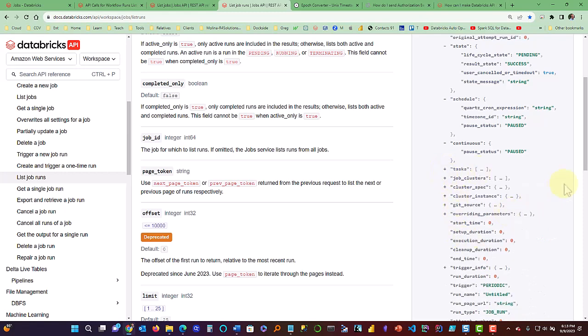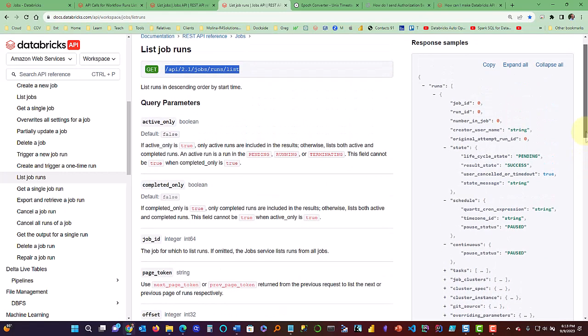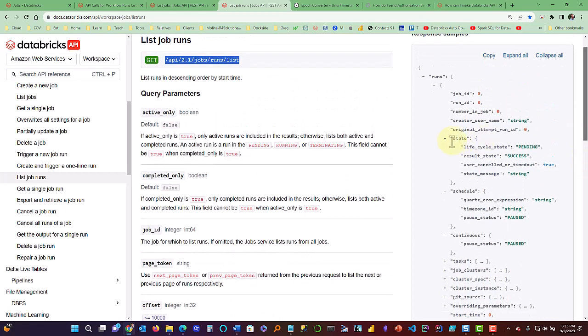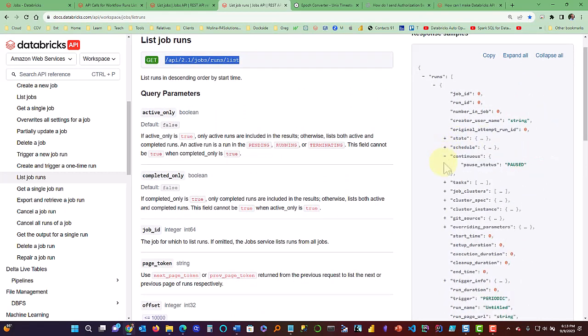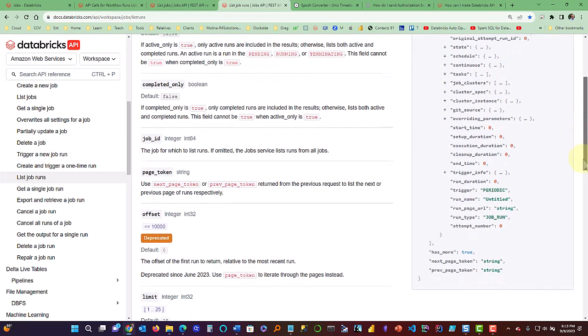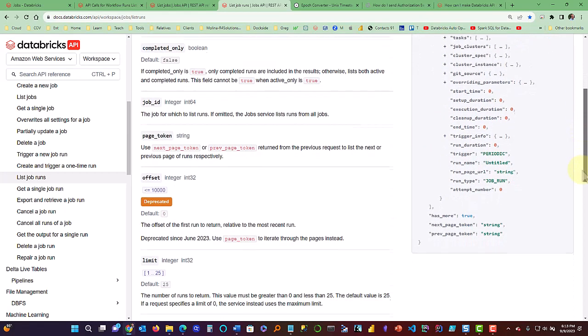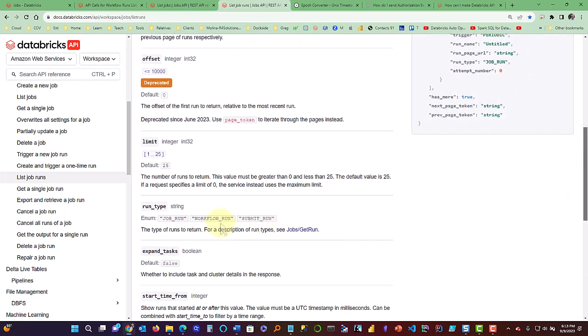So all your task information can come back, job cluster information. But when you initially run this, you don't get all that information back. But if you want to get the task information, the cluster information, you need to come in here and set the expand task parameter. You have to send that in and the default is false. So it doesn't bring back so much, but if you want everything, you need to set that to true. And I'm going to show you an example of that.